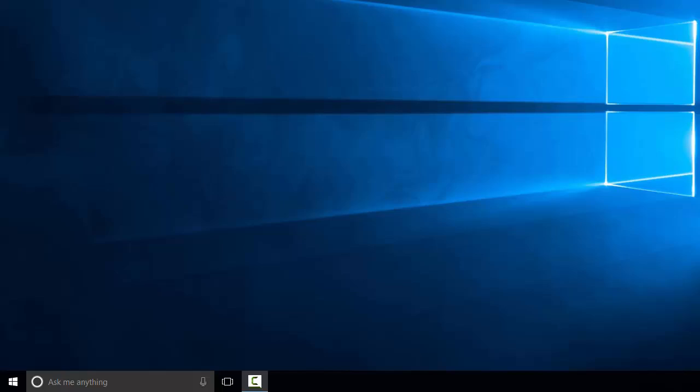I'm going to show you a couple of quick ways that you can customize your experience with Windows 10. Mostly it's about getting quick access to the things you need.